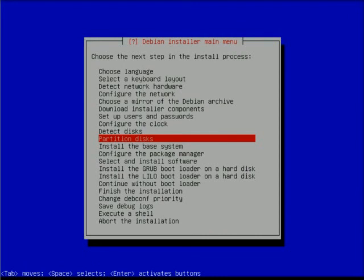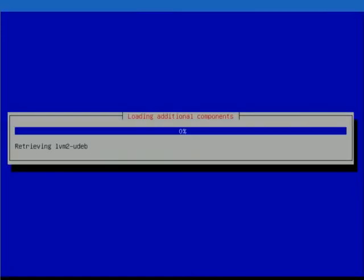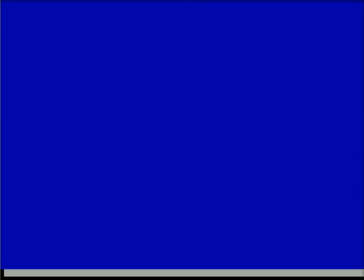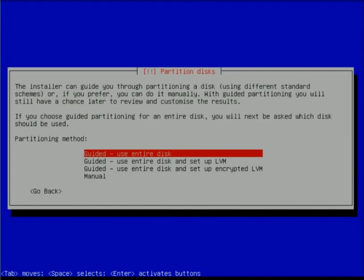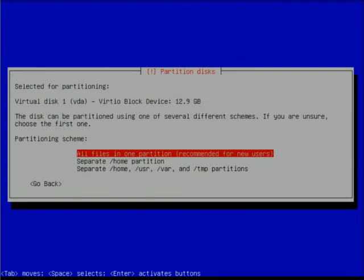Now I'm going to allow the system to detect whatever hard disks I have. It didn't come back and complain, so we found a hard disk. It's asking how I want to partition them. I can do guided using the entire disk - that's the easiest, I'll go with that. It's asking me to select the disk. This happens to be a VM we're doing this demonstration on, so we'll select this disk - only one there, so not a lot of choice.